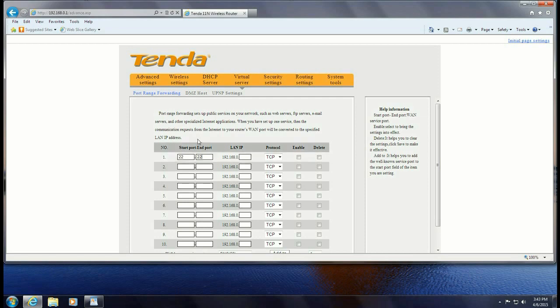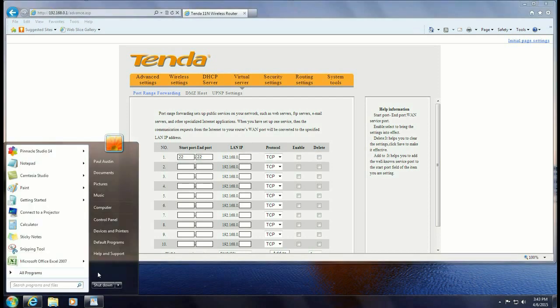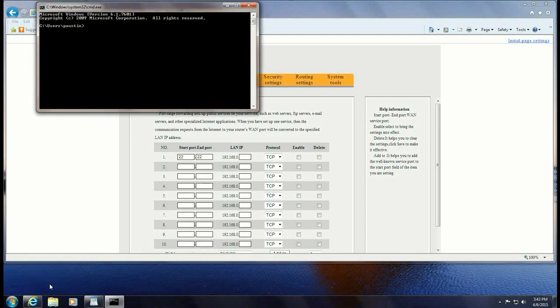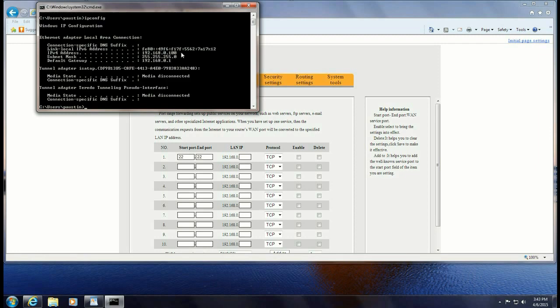So the easiest way to get to that is to click on the start button and in the little box type in CMD for command. So that will open up a command prompt window. In that window you want to type ipconfig, I-P-C-O-N-F-I-G, and hit enter.